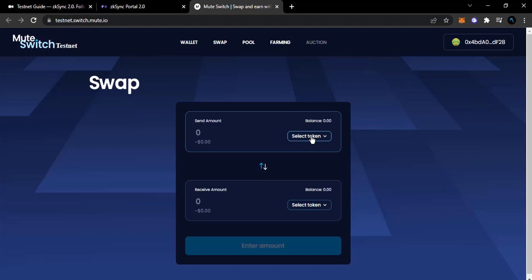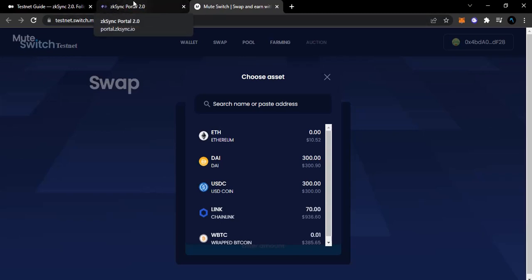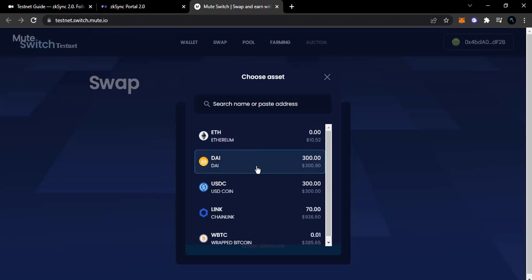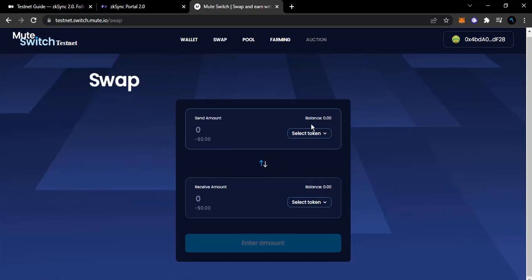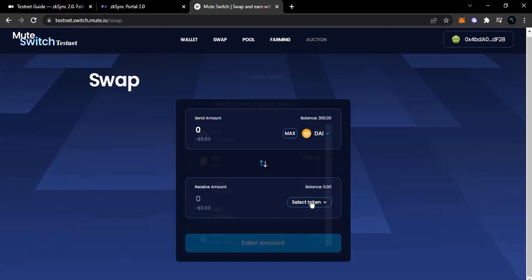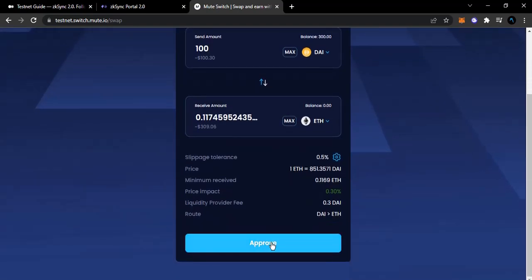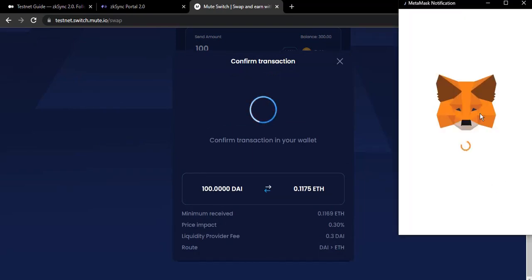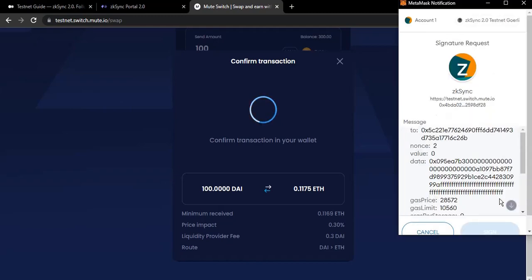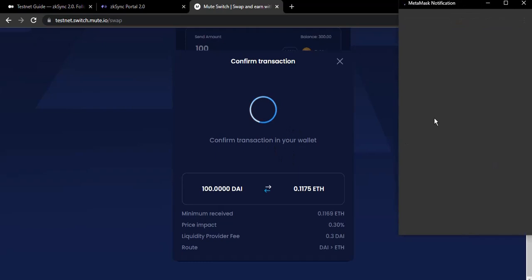Mute.io is automatically connected to my wallet and I can see all the tokens we claimed from the ZK Sync portal. We are going to do a swap and then add liquidity. On the swap page, I'll swap DAI for Ethereum. Let's do 100 DAI for Ethereum and then approve the transaction and sign it.